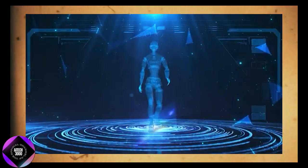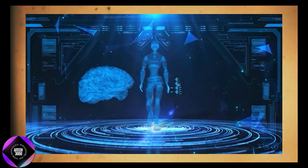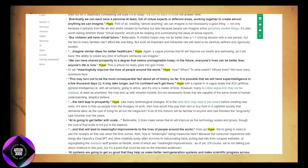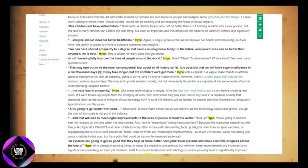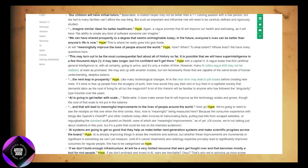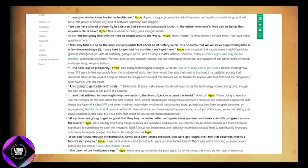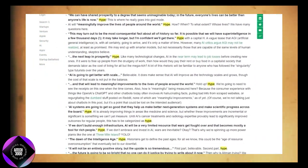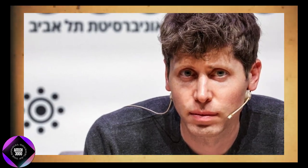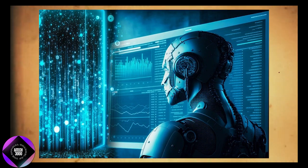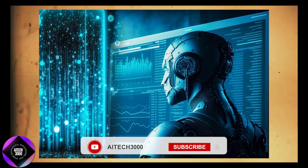However, Altman's ambitious vision hasn't been without criticism. Some skeptics argue he may be overhyping AI's potential, comparing his claims to lofty promises that lack substance. Gary Marcus, a prominent AI critic, has publicly criticized Altman's blog post, calling it more of a sales pitch than a realistic assessment of AI's capabilities.